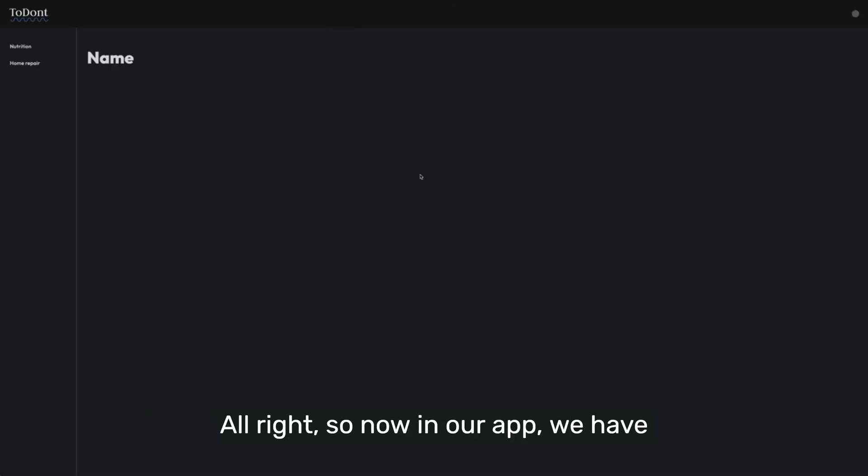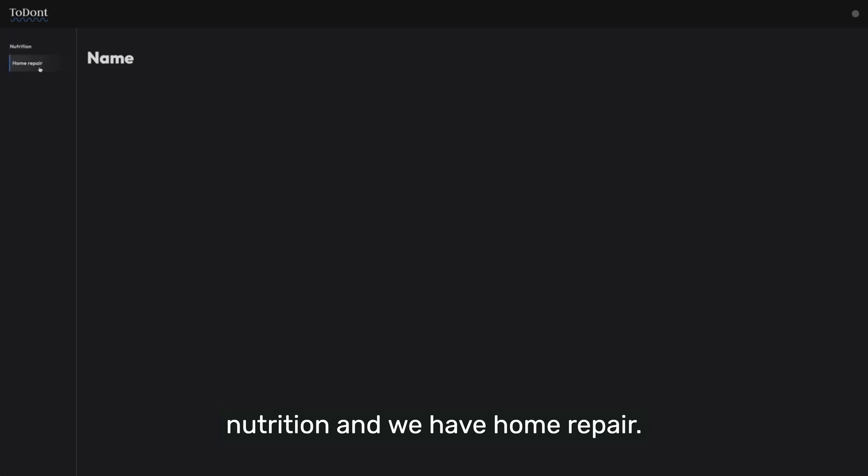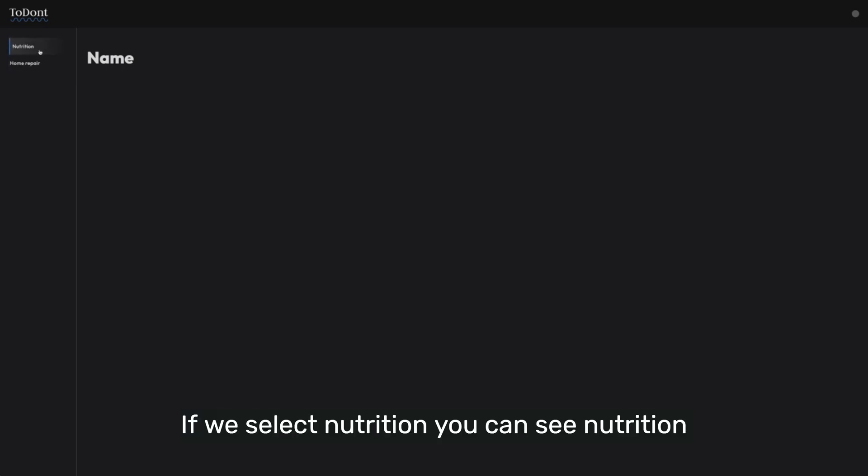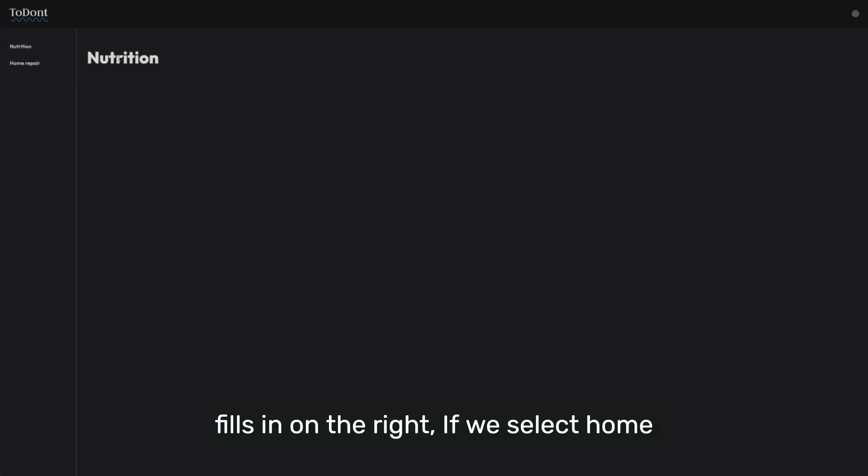So now in our app, we have nutrition and we have home repair. If we select nutrition, you can see nutrition fills in on the right. If we select home repair, home repair fills in on the right.